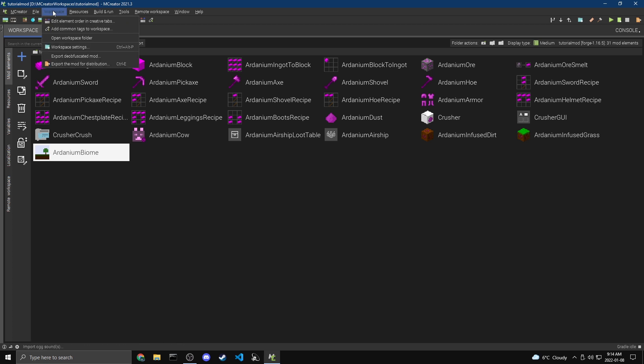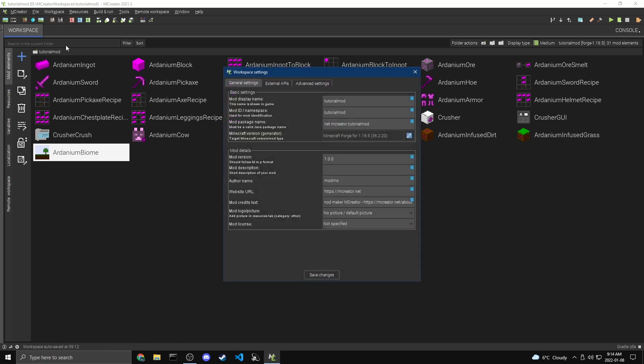So if we come over to workspace and then workspace settings, this will basically give us a lot of information that we can change about our mod. So the first one is the mod display name. This should be something else. So I'm going to call this tutorial mod. And you can actually add spaces and stuff because this is going to be what shows up when you click on the little mods button on the title screen. You're listing for the mod. This is where all this information is going to show up. So tutorial mod, that's the name I'm going to put in.